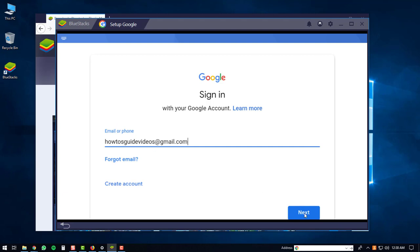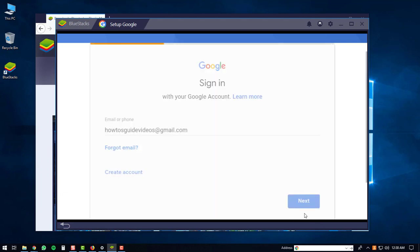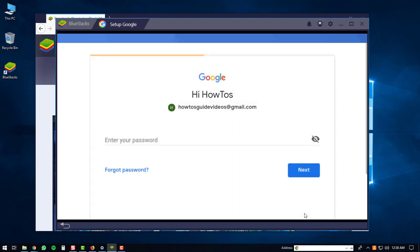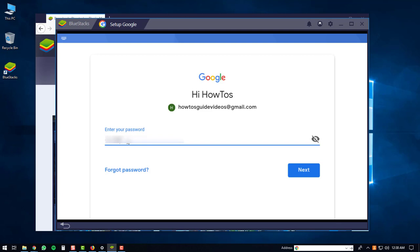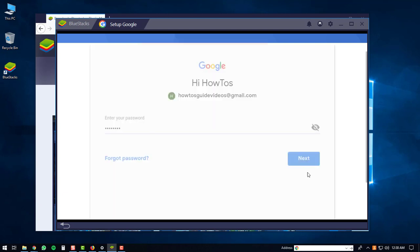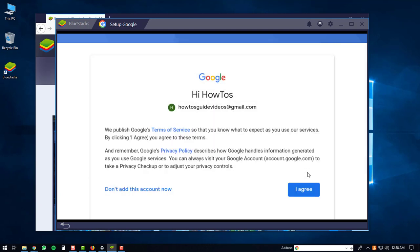Once you enter your username, you'll click the next button. Then you'll be prompted to enter in your password. After you're done entering your password, you'll click the next button again. And then you'll have to click the I agree button.